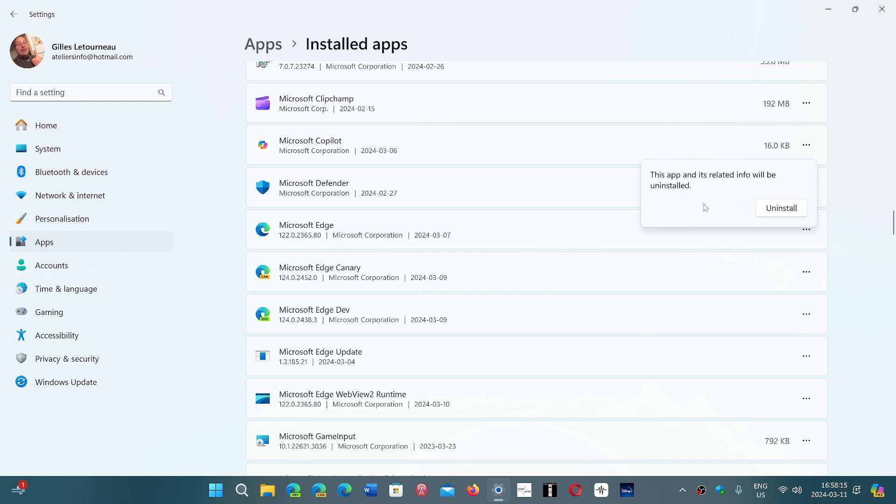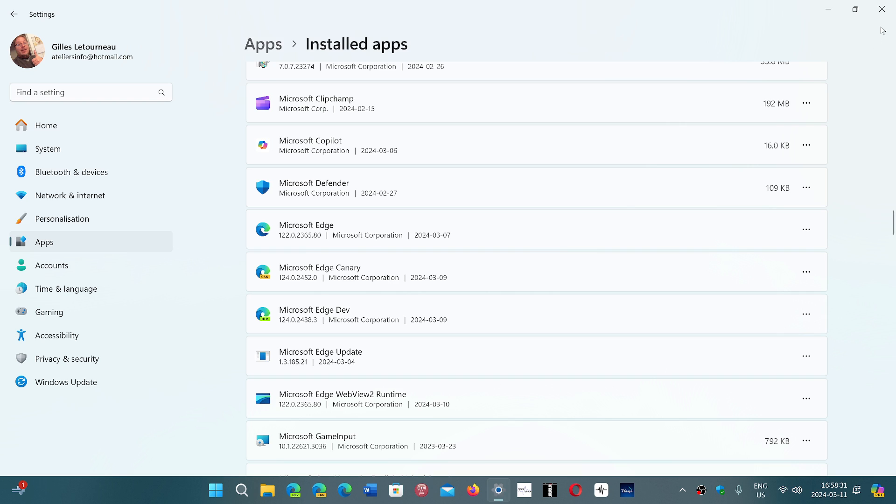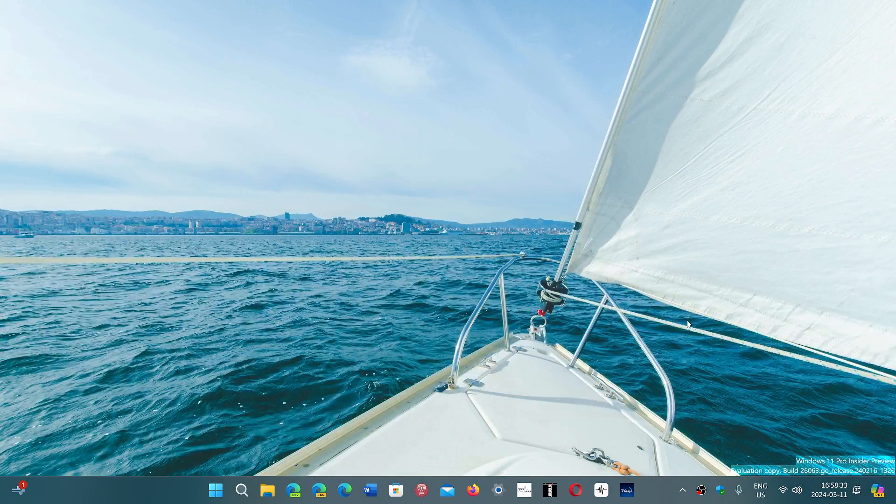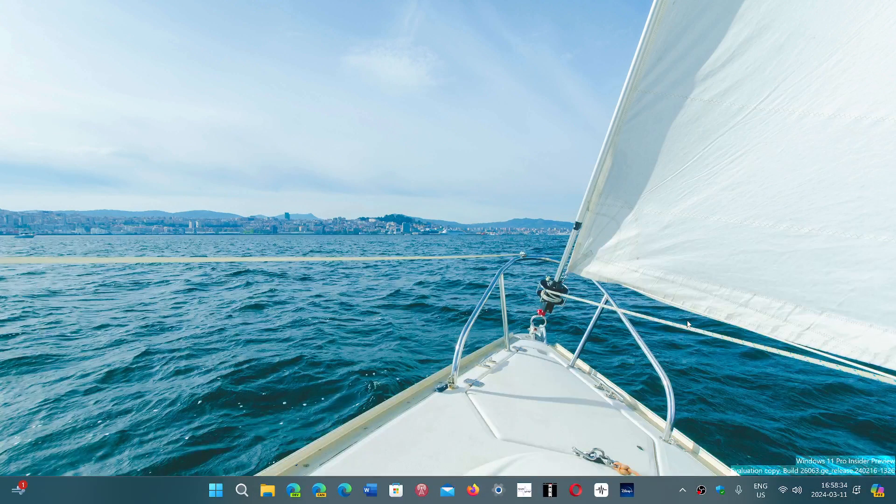And it's going to tell you this app and its related info will be uninstalled. And this will uninstall the Copilot from your computer if you do not wish to get it. So that's another app that you can get rid of.